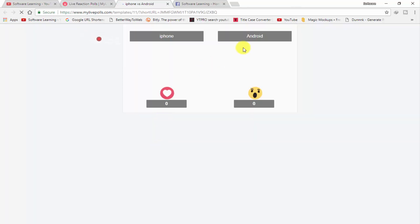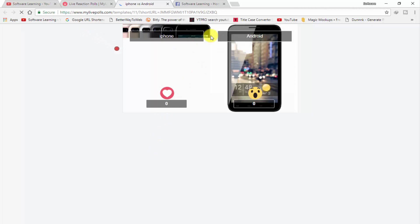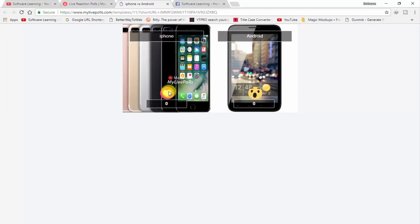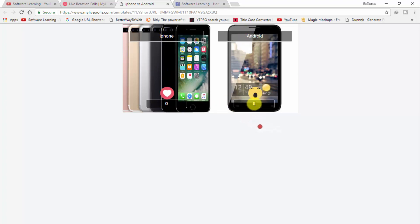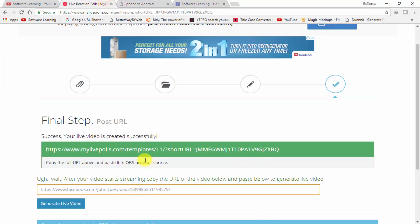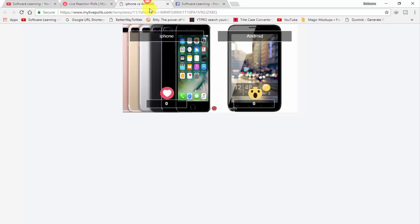When you are redirected to the next page, click on the link shown in the green background. Here you can see 'iPhone versus Android' — the iPhone image has the love reaction and Android has the wow reaction. Once it's created, copy this link.